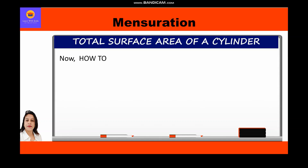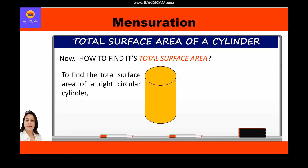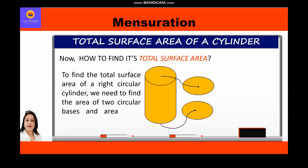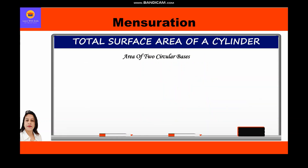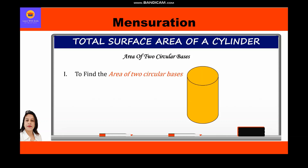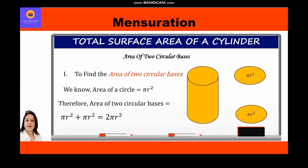To find the total surface area of a right circular cylinder, we need to find the area of two circular bases and the area of a rectangle. The area of a circle is π r², so the area of two circular bases is π r² + π r², which equals 2π r².